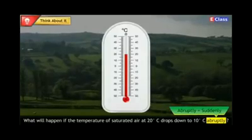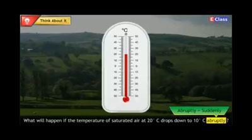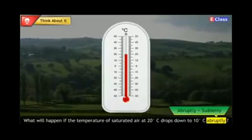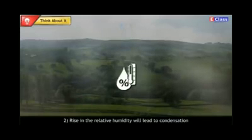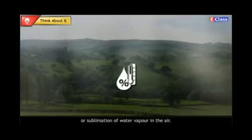Think about it: what will happen if the temperature of saturated air at 20 degree Celsius drops down to 10 degree Celsius abruptly? Abruptly means suddenly. The relative humidity of the air will increase abruptly. Then the rise in relative humidity will lead to condensation.